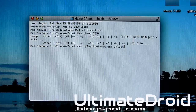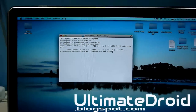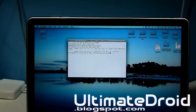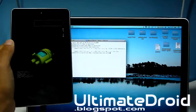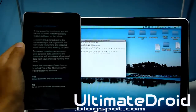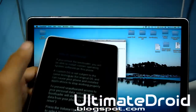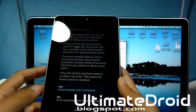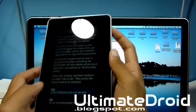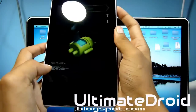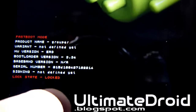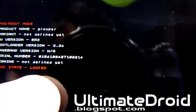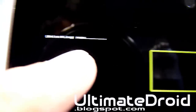That will unlock the bootloader. I haven't pressed enter yet because I want to show you what will happen on the actual tablet. So I'm going to press enter — and now right away you can see it says unlock bootloader. You're going to press the power button to select yes.